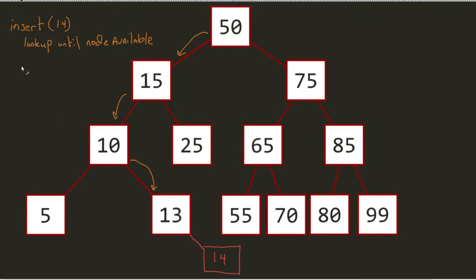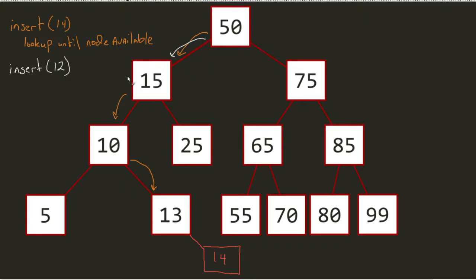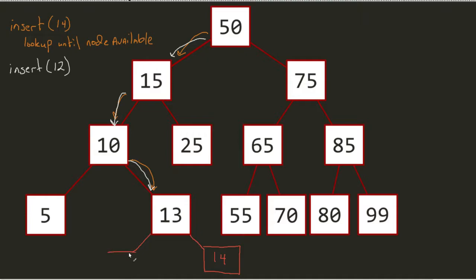Let's say for example I did another one as well. So insert 12. Well, guess what? The same process comes into play. I'm doing exact same traversal as before. But since 12 is less than 13, in that regard, it would be to the left, the left child.